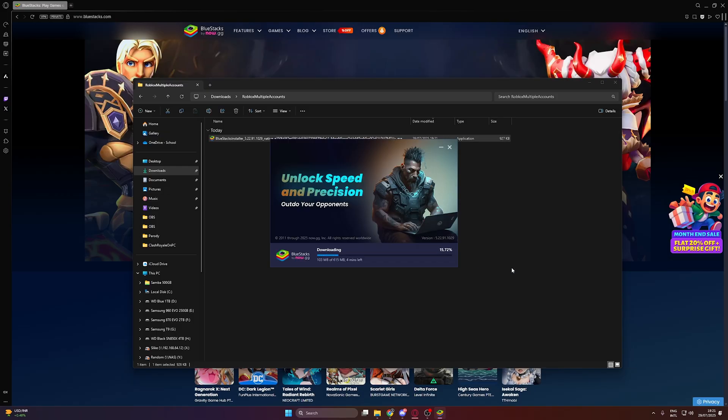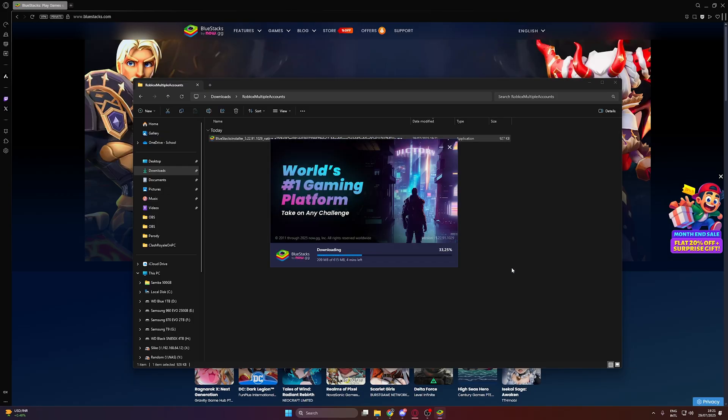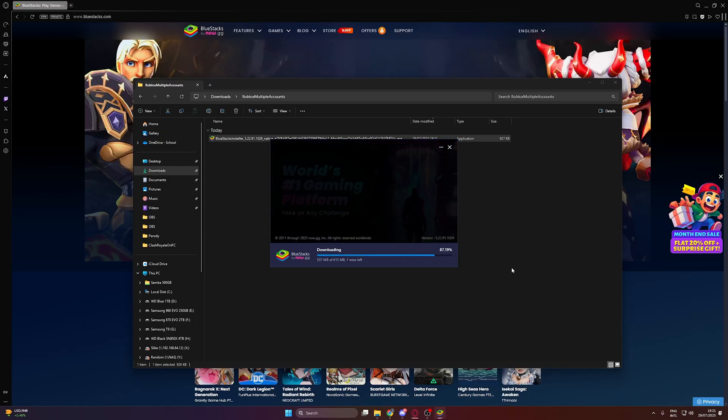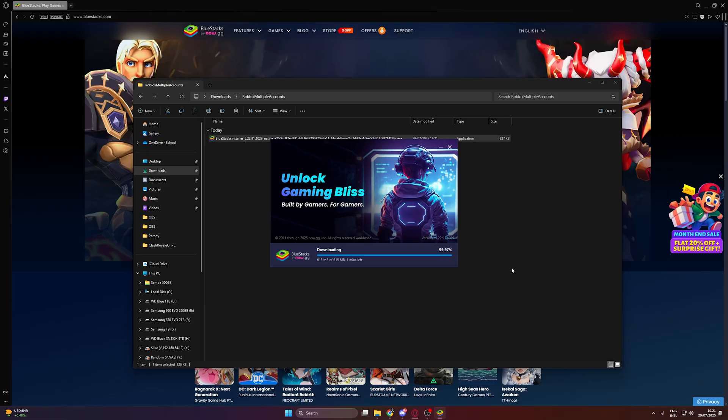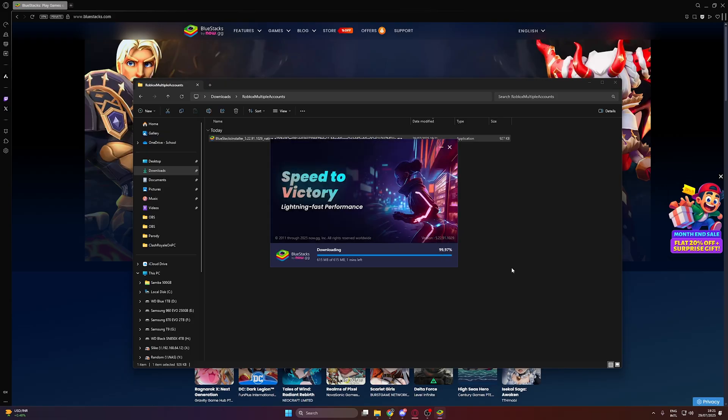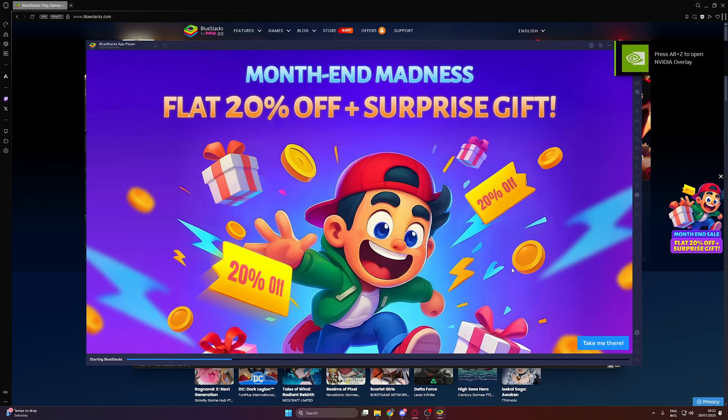Essentially, what we can do here is run as many emulators as we like, depending on how capable your computer is, and have multiple instances of mobile Roblox games. Don't worry, you can still use keyboard and mouse input on them.